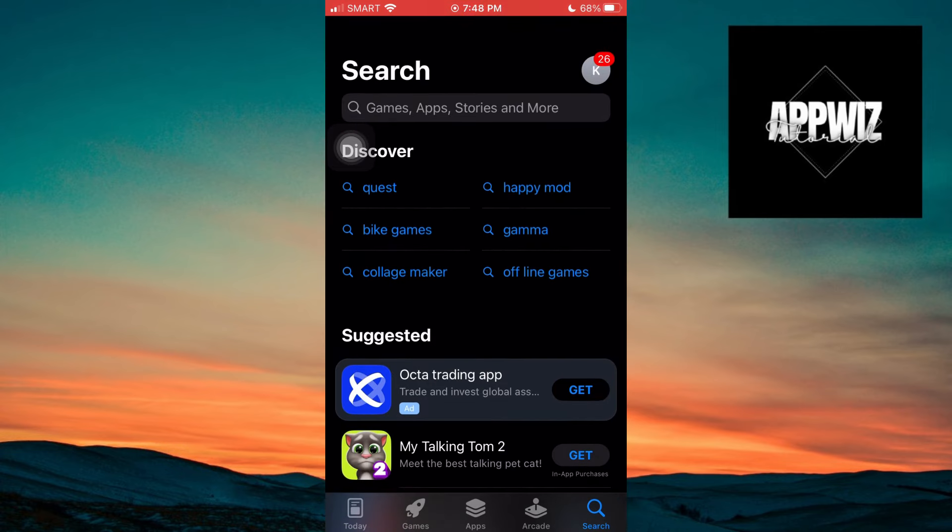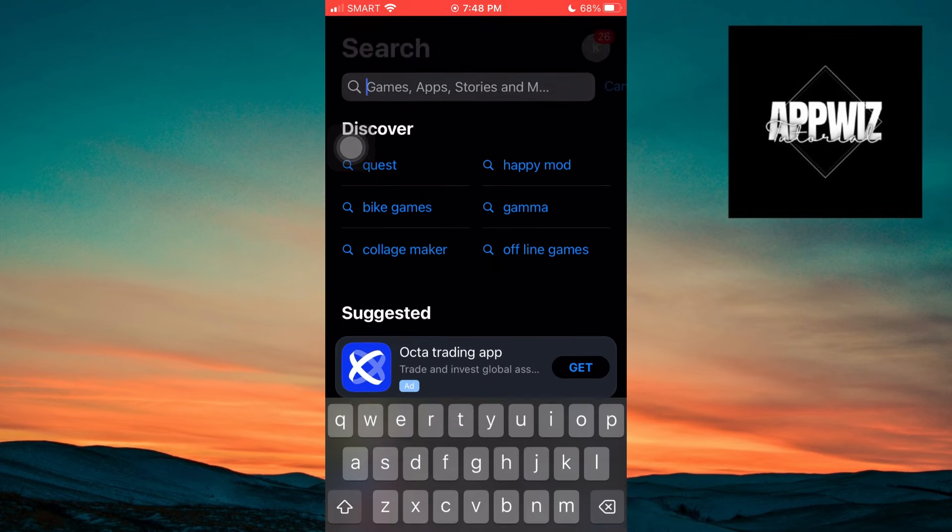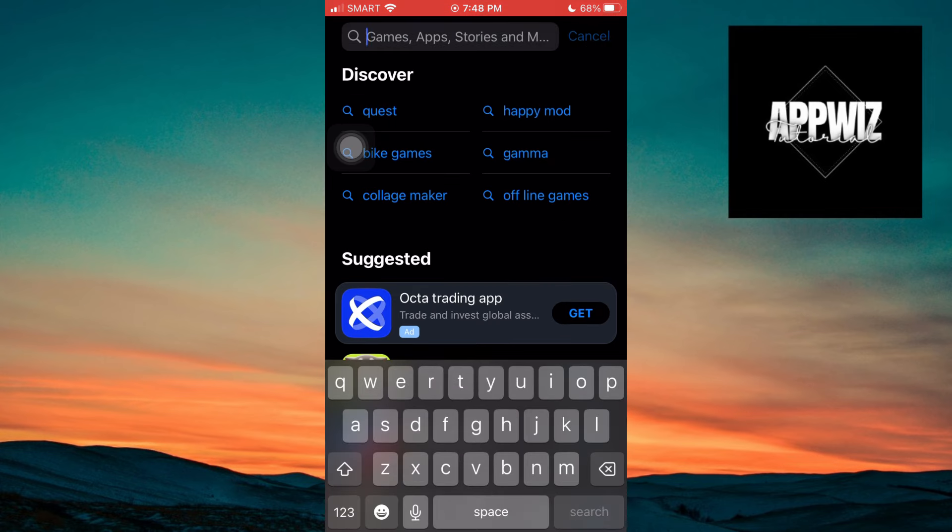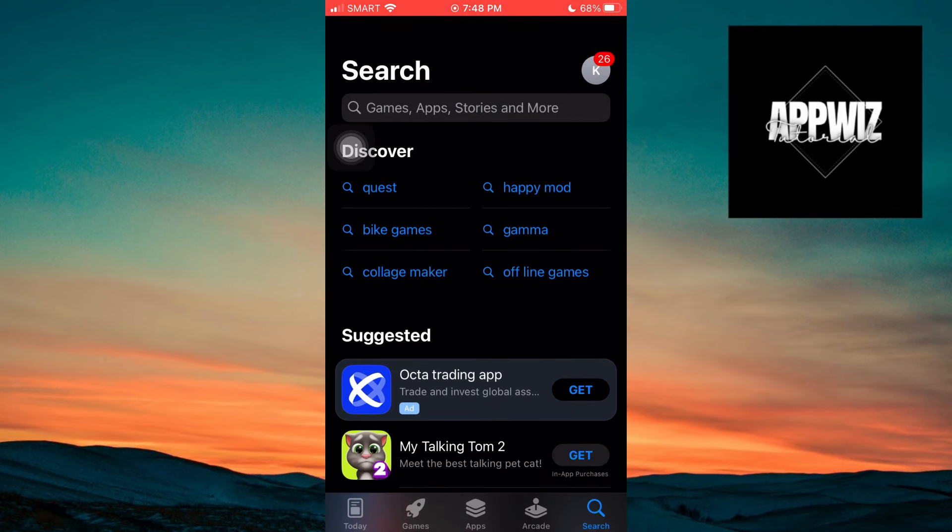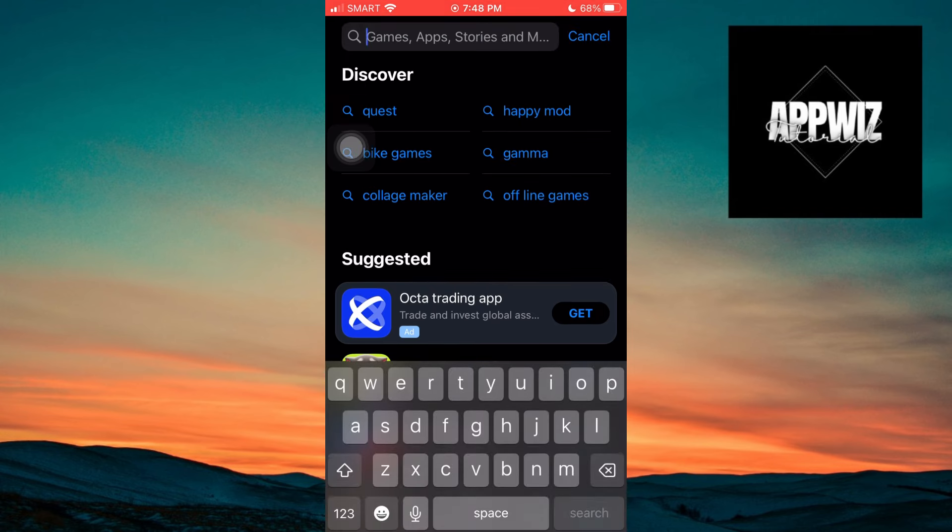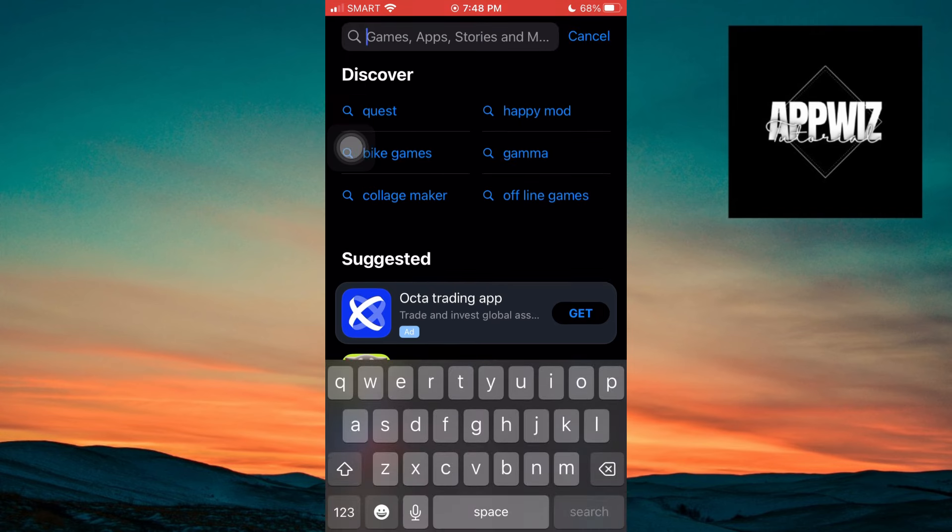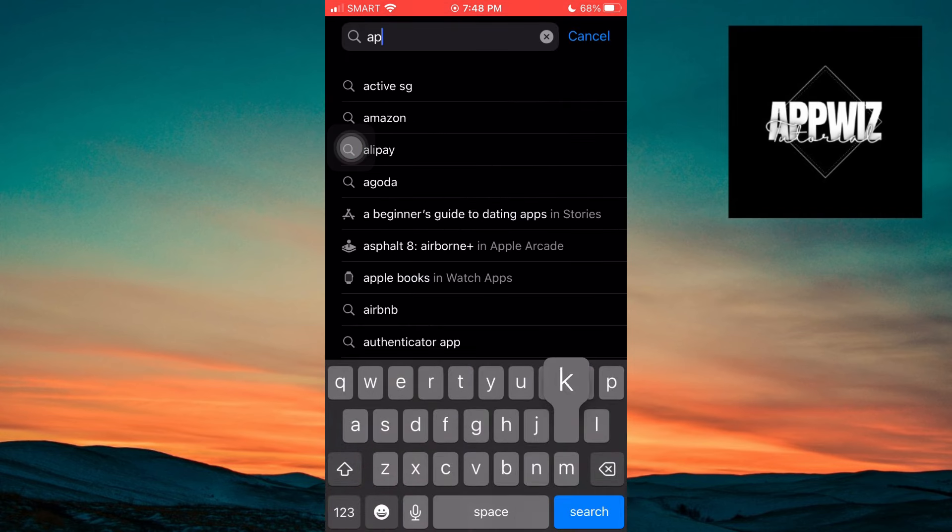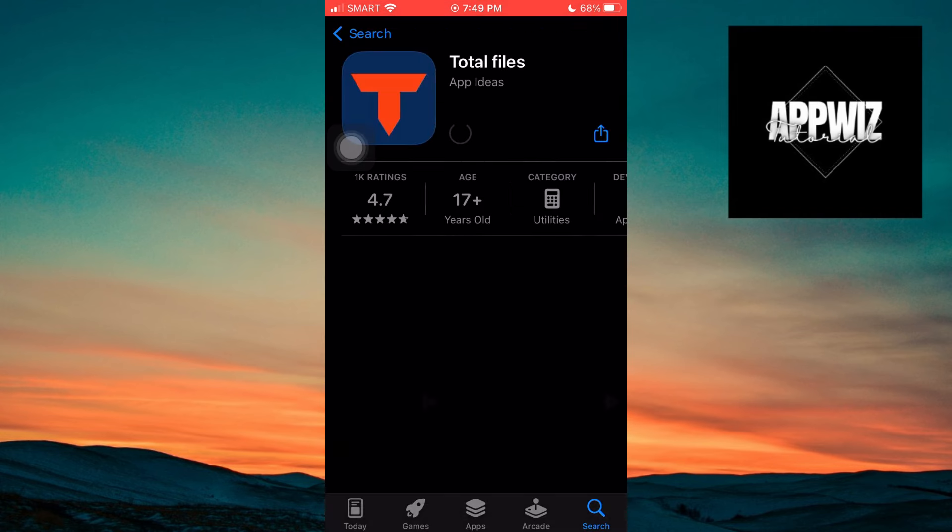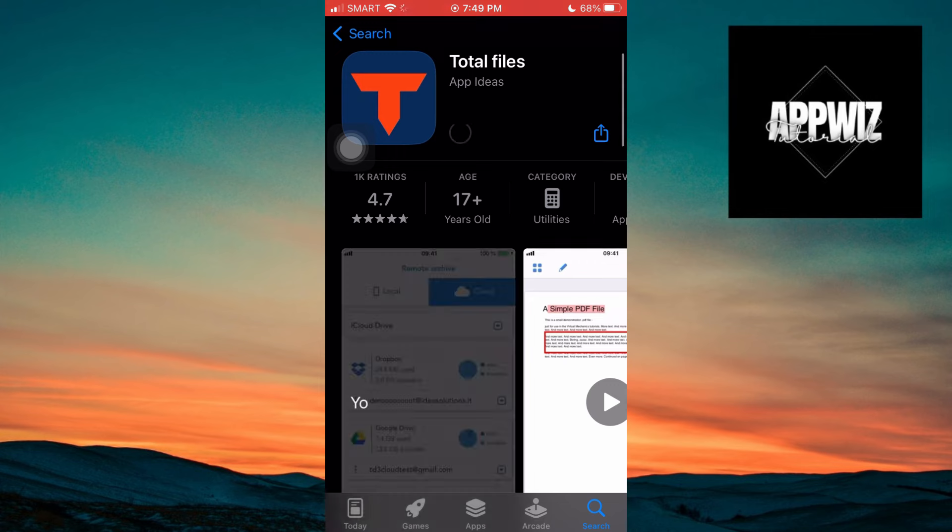First of all, we have to install an application. To do that, go to your App Store and tap on the search at the bottom right, and type APK Downloader. So this is the app you have to install.